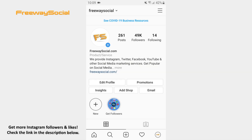The close friends feature for Instagram Stories is like a private group of people who you share your stories with. Follow these steps and you will figure out how you can understand whether you are added as a close friend or not.